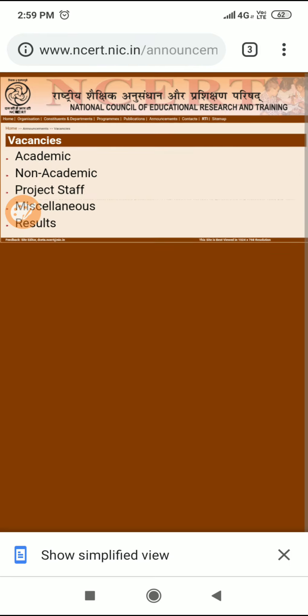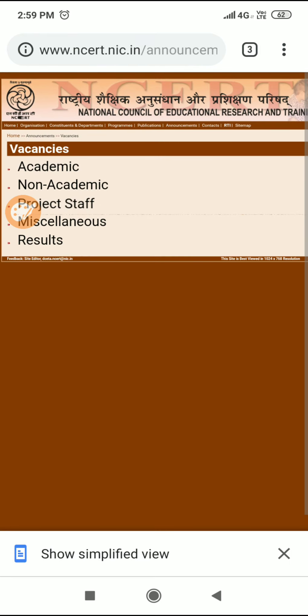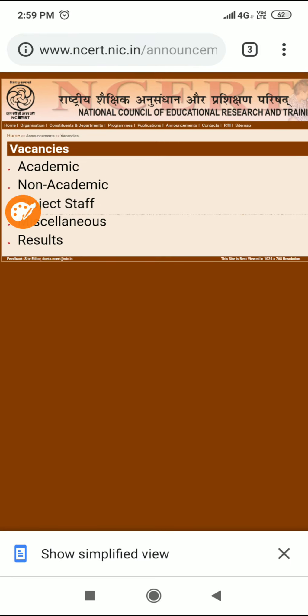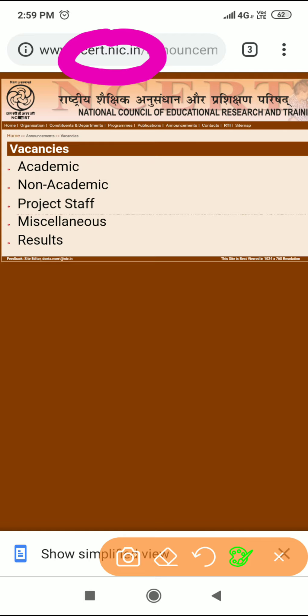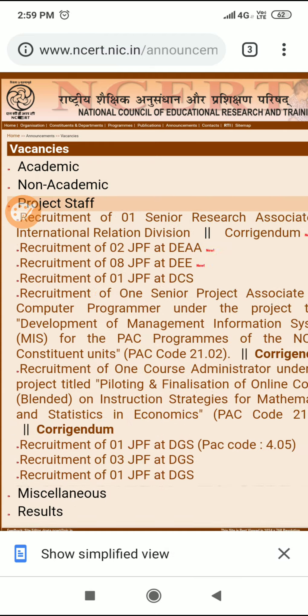This is the official site you can see here, NCERT.in. For project staff...